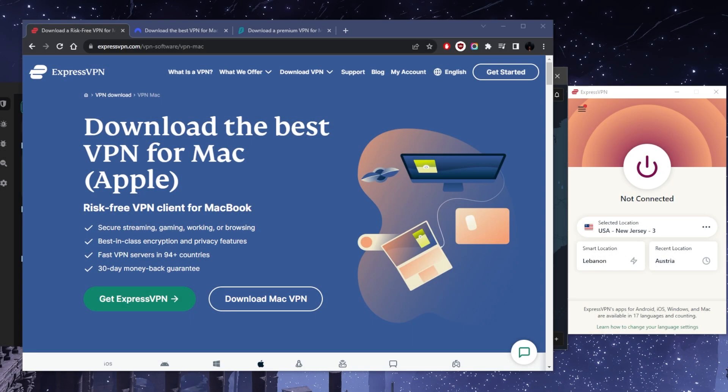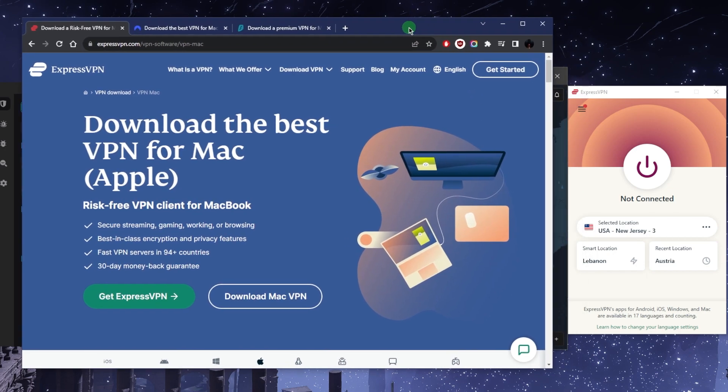What's going on everybody, welcome back. Today I'm going to show you how you can use a VPN on your Mac device. Now I am on Windows but it's all the same really.